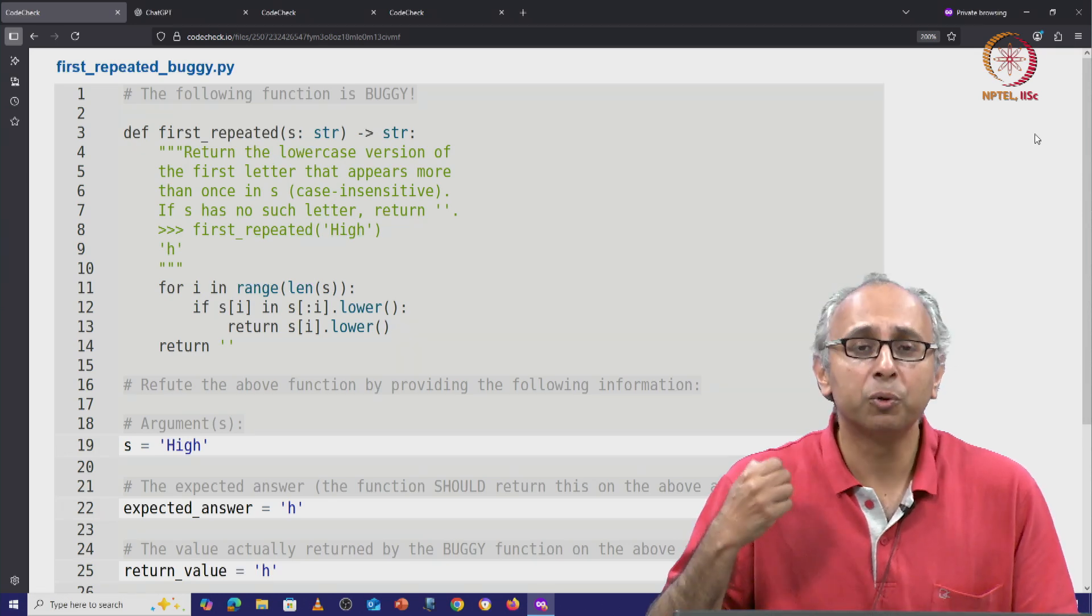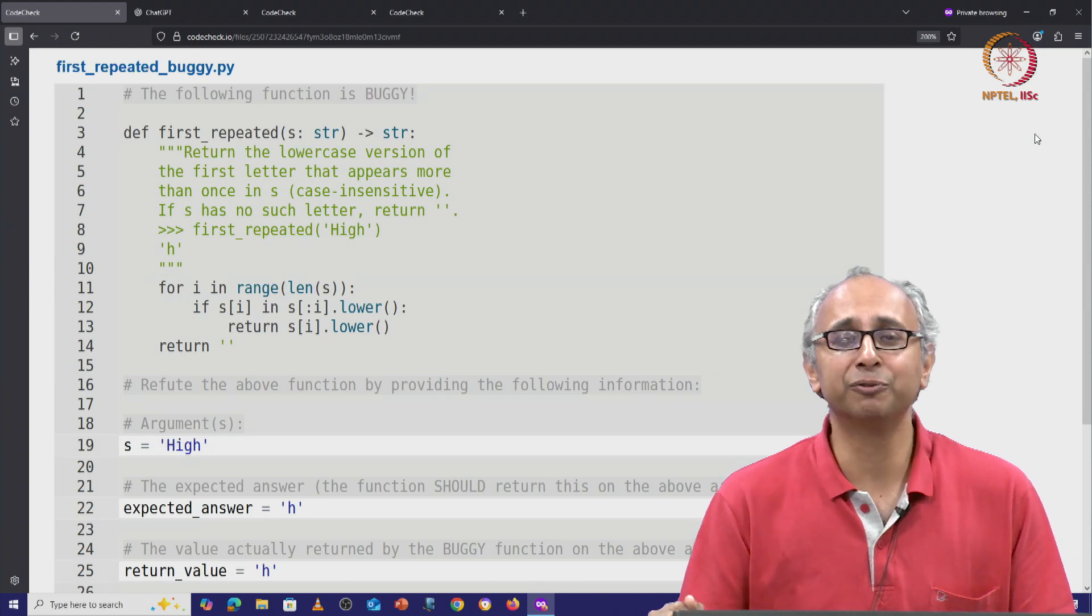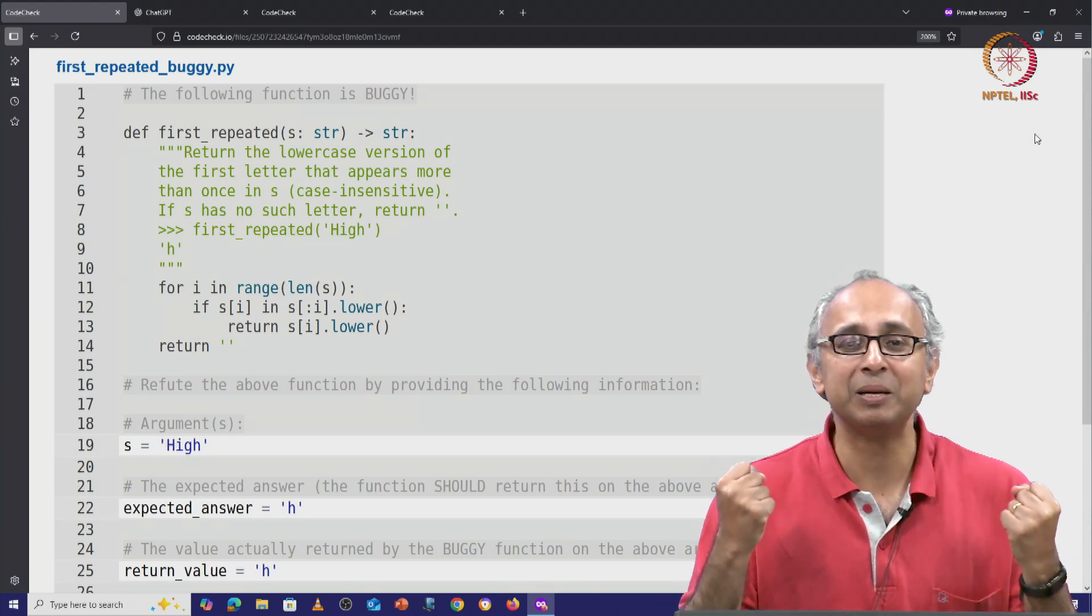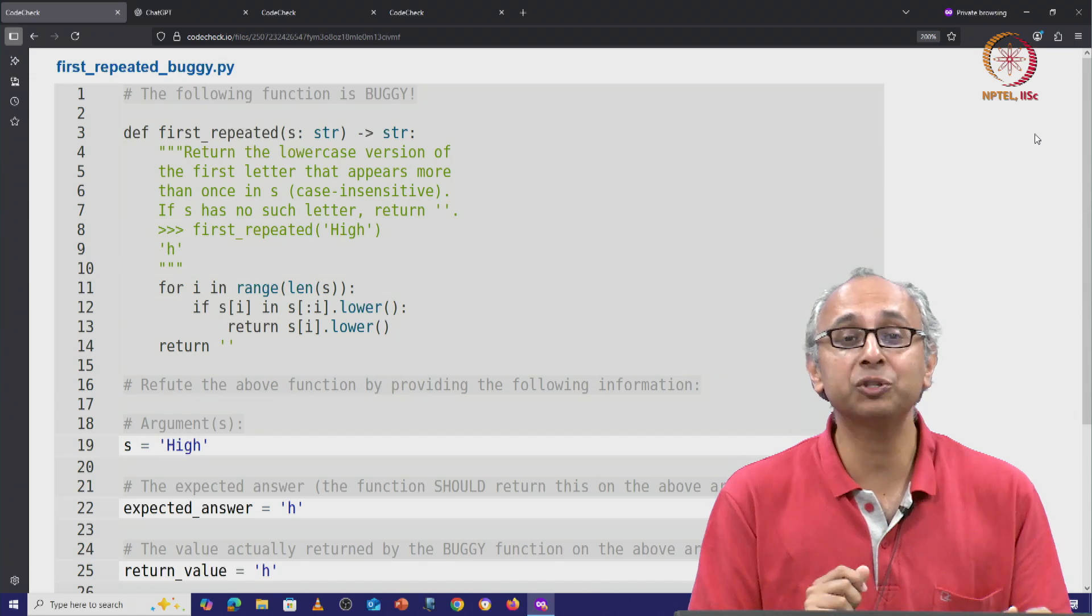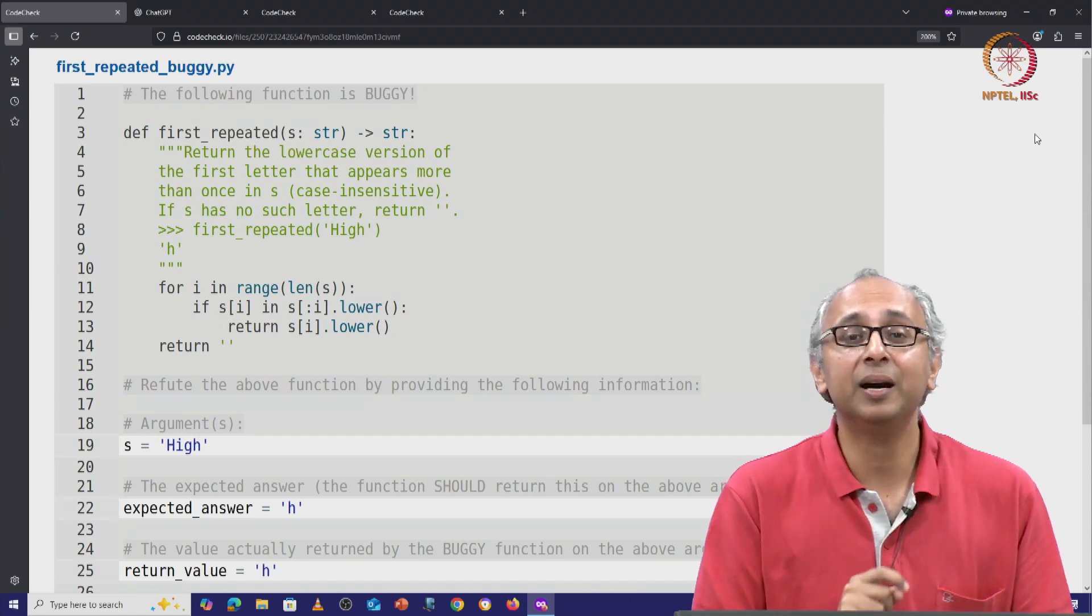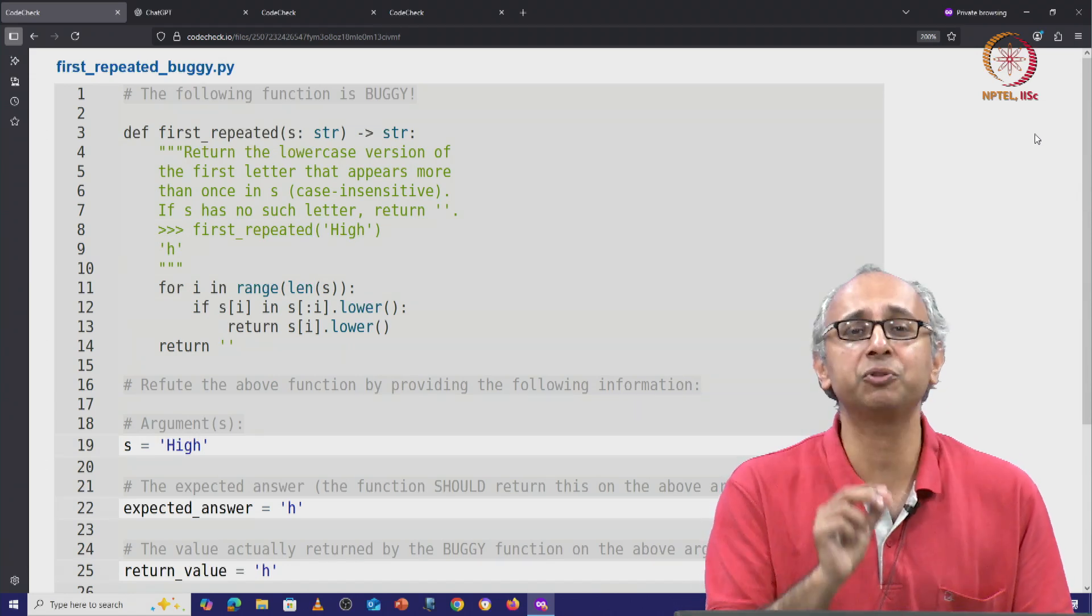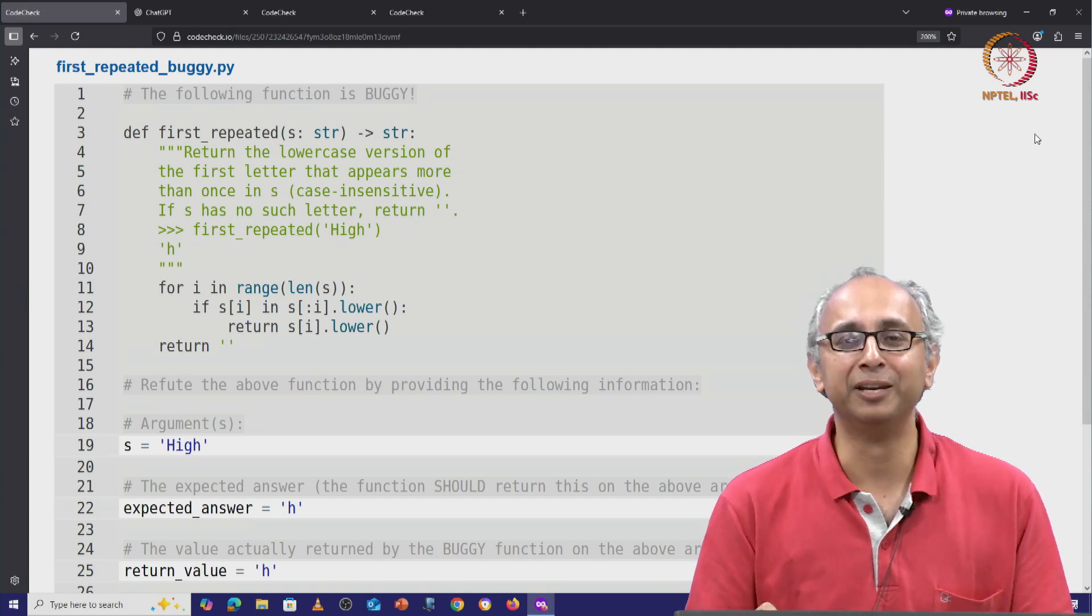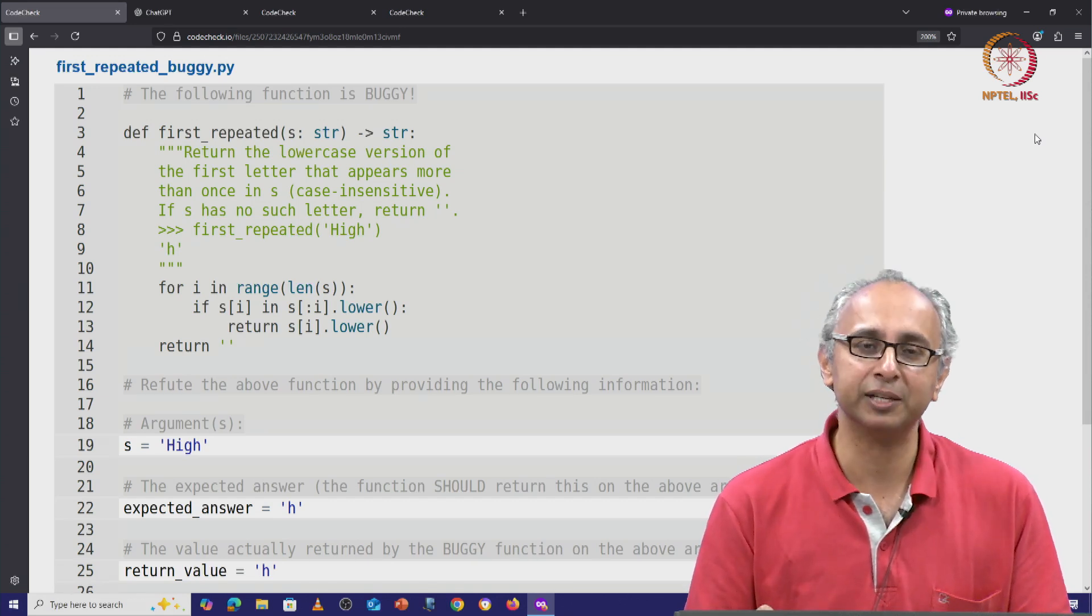And please remember, the whole point of solving these refute problems is to develop our mental muscle to doubt such code and if we can see a problem, we should be able to demonstrate that the code is faulty by providing an input on which the code fails.